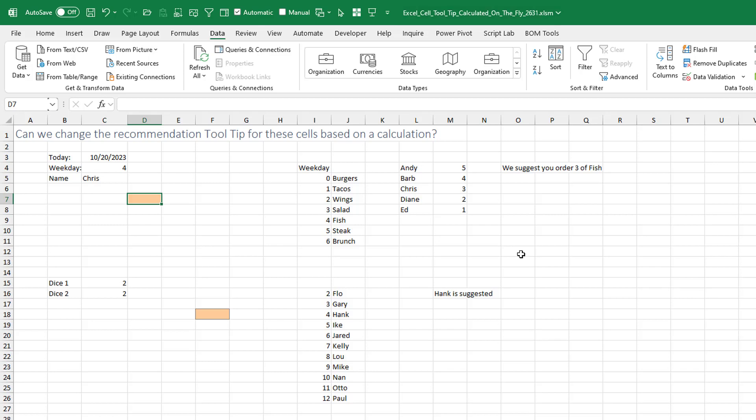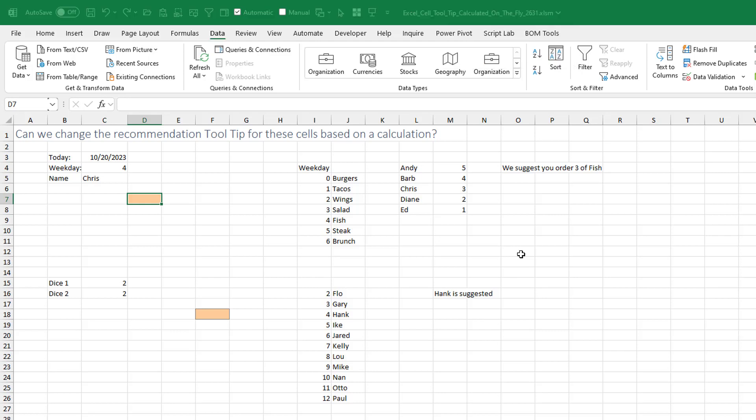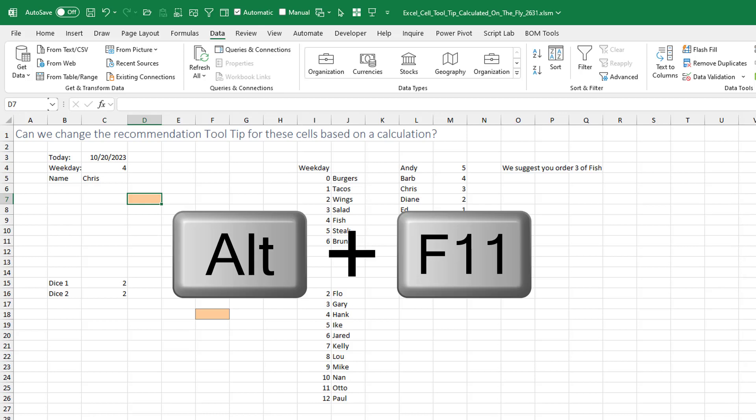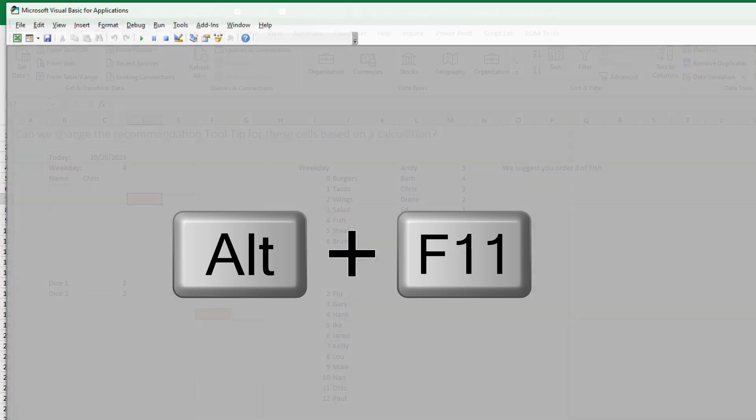And then Alt-T for Tom, M for Macro, S for Security. Your settings currently are on the top one. You need to change to the second one. Don't skip that step. And then we'll go to VBA with Alt-F11.